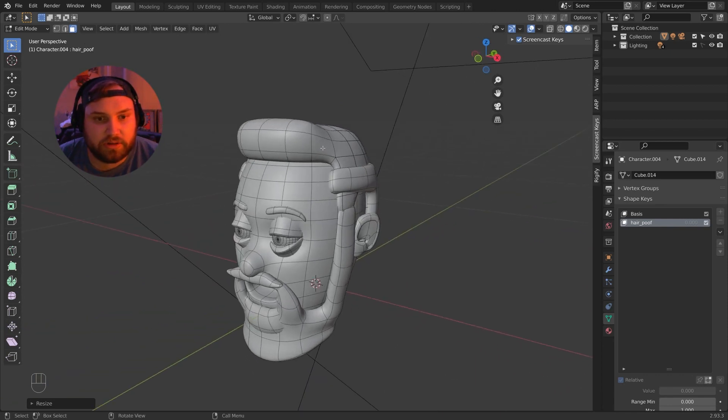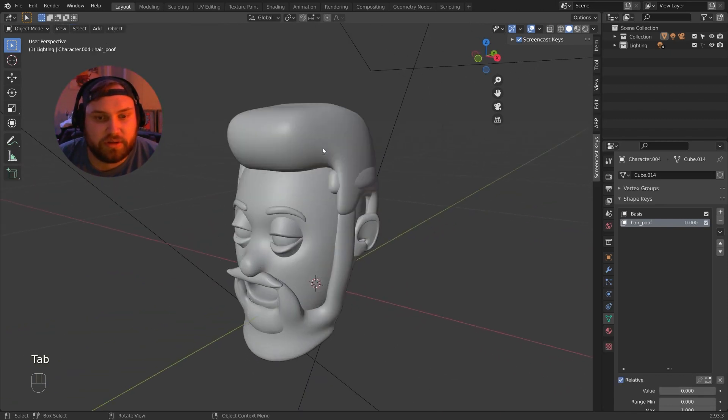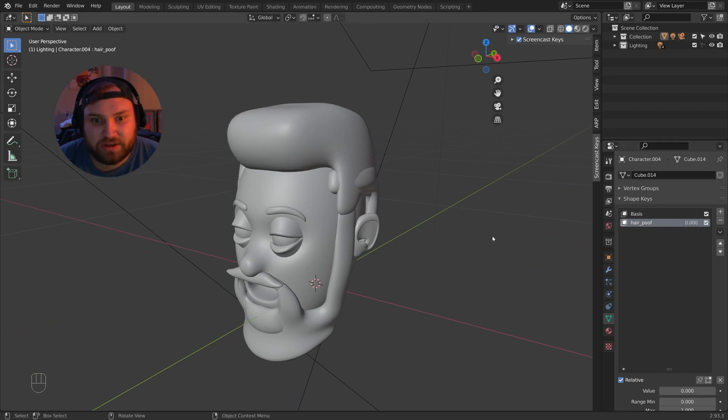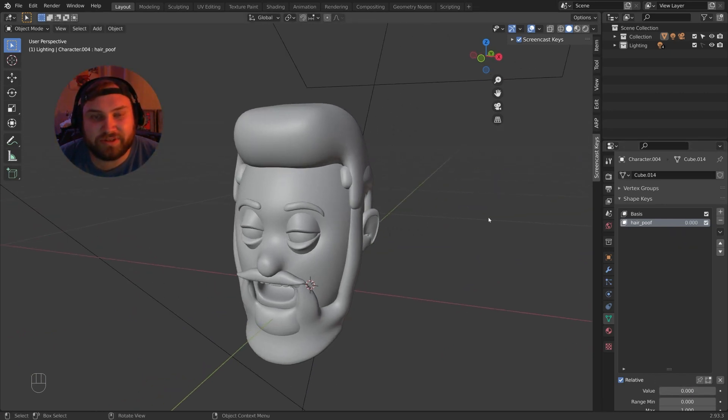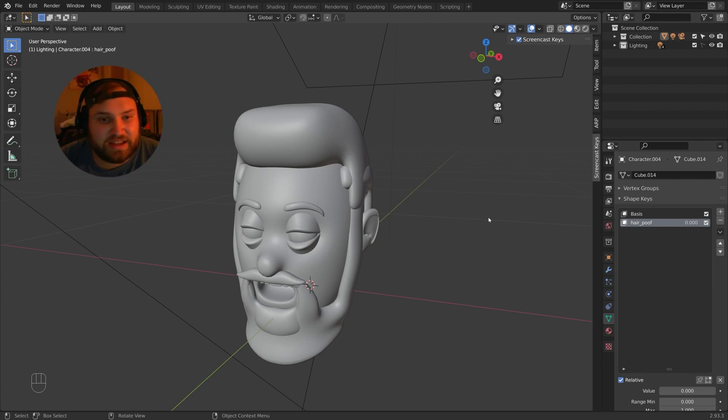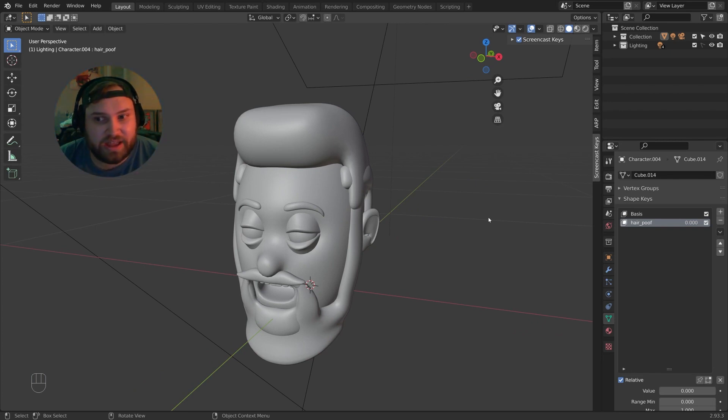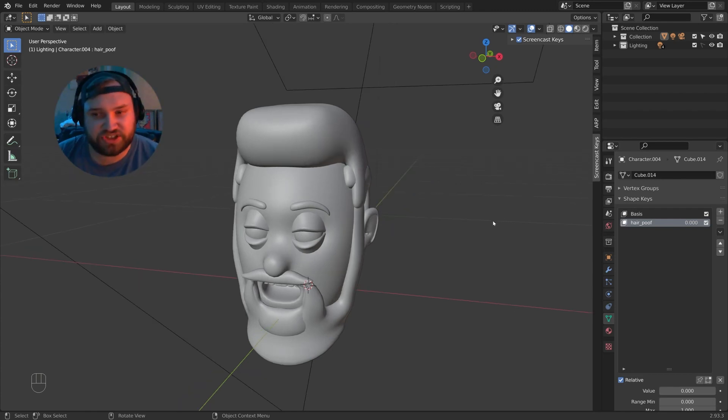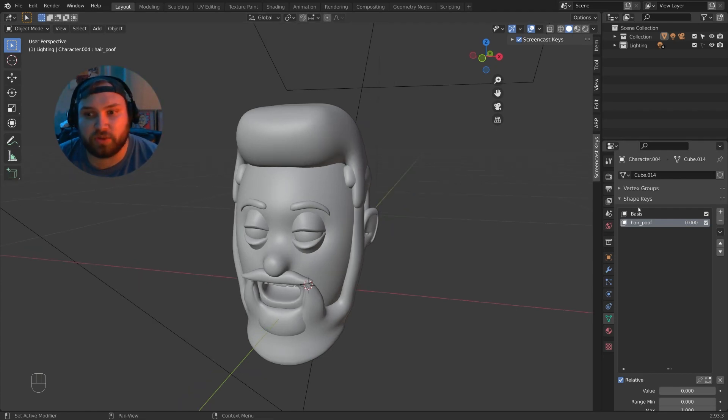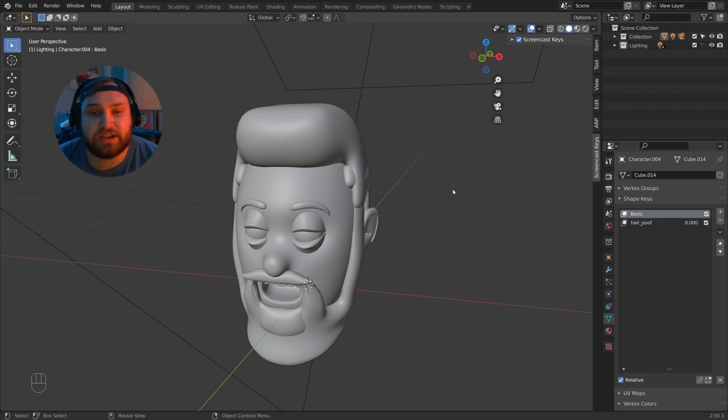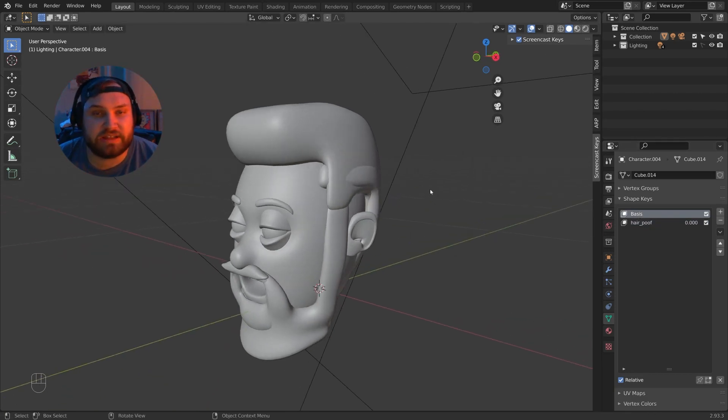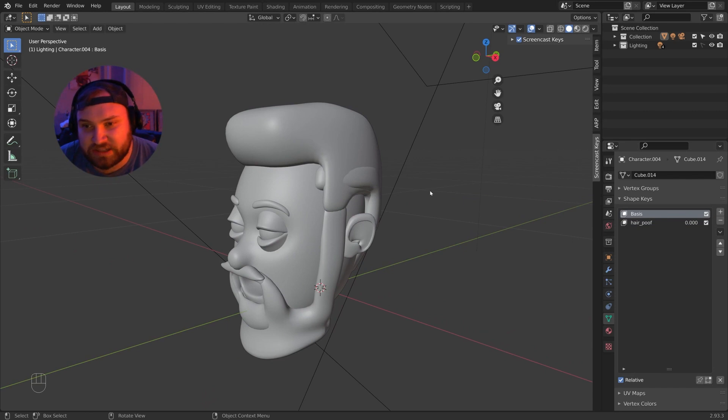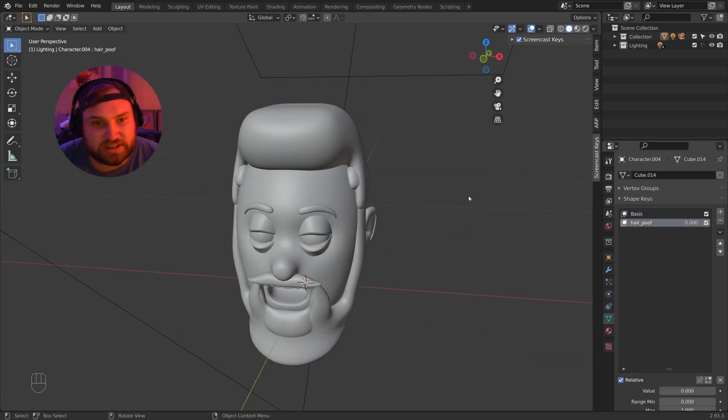Now, that means whenever this hair poof is at one, we're not going to see it. The add-on kind of works backwards in the sense that it sets every hairstyle that it's not going to see to one, and the hairstyle that is being visible is set at zero. This just makes it a little bit easier to work with the base mesh. That way we can see every hairstyle that we have at once, rather than having them hidden in the base mesh. So let's keep going.